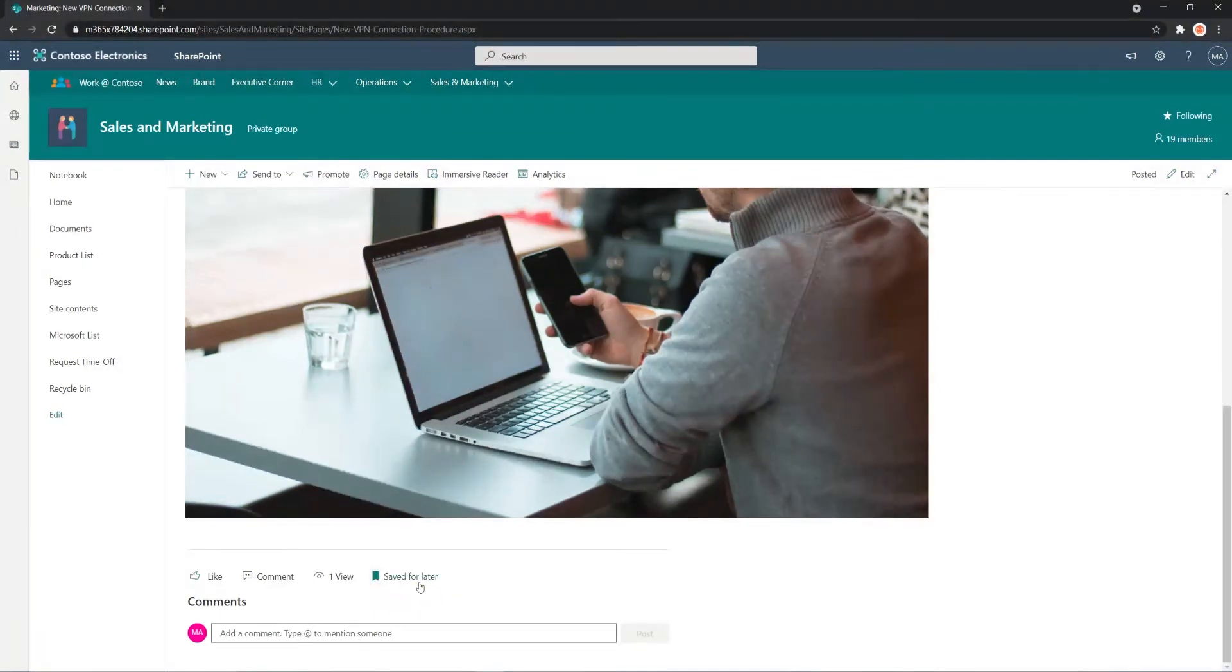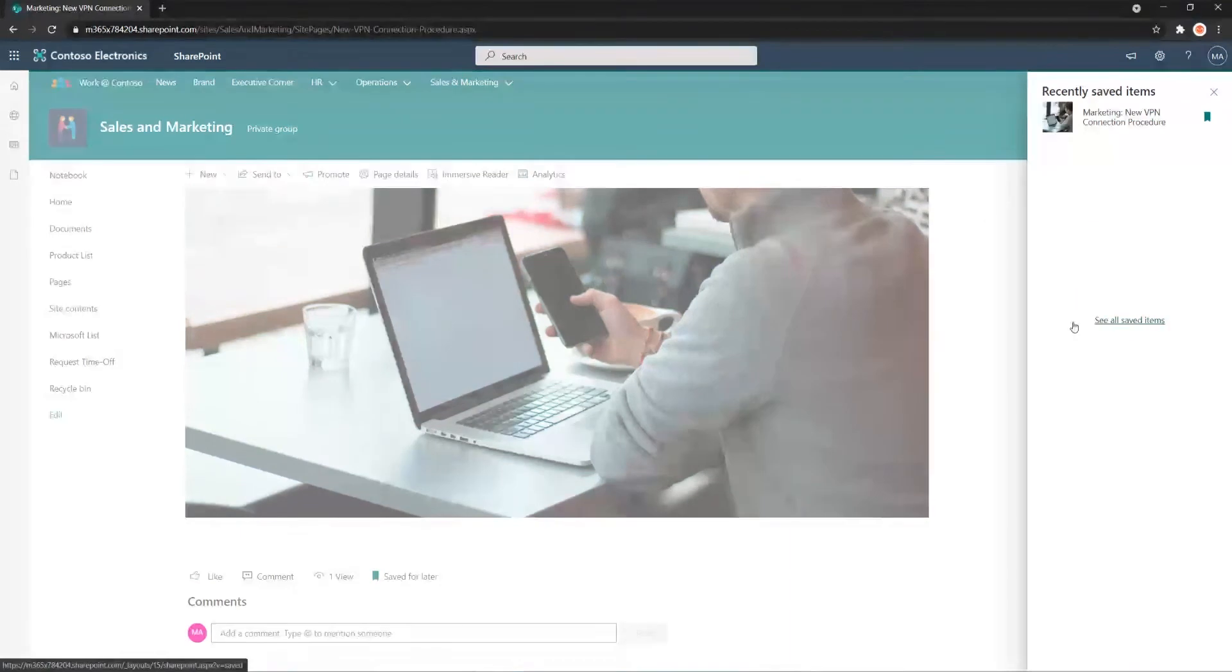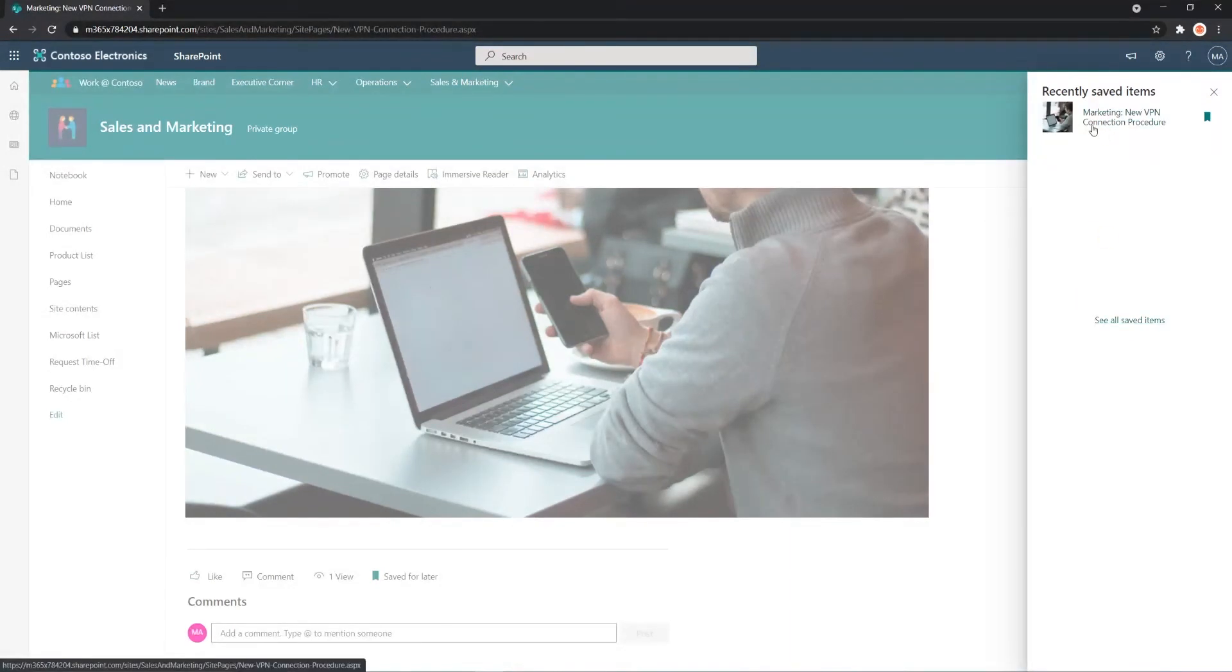There you go, Save for Later. If we click the words, it will bring up a list on the side navigation of any items that you have saved for later. So you can see the only one I have is the one I just added now.